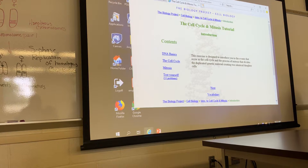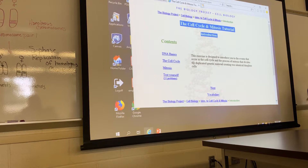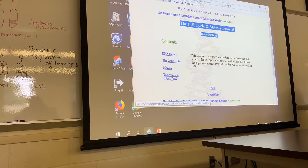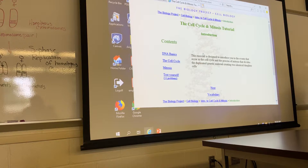This is the cell cycle and mitosis tutorial. The bonus assignment is due on Tuesday — it's worth five points. Read through DNA basics, the cell cycle and mitosis, then go to 'test yourself.' There are 11 questions and you can take it as many times as needed. At the very end it will say 'congratulations, you've completed the cell cycle and mitosis tutorial' — just print that last page out, put your name at the top, and turn it in. There's also a meiosis tutorial worth another five points, for ten bonus points total.